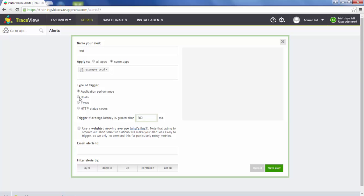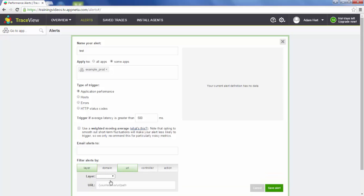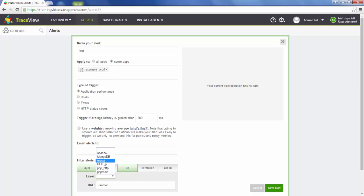We can also be alerted on host metrics, error rates, or HTTP status codes. You can set who the alerts are emailed to. You can also filter your alerts by layer — for example, if there is an authentication endpoint in your application, we could filter that by URL. We can also filter to layers such as a language layer, a database layer, and so forth.